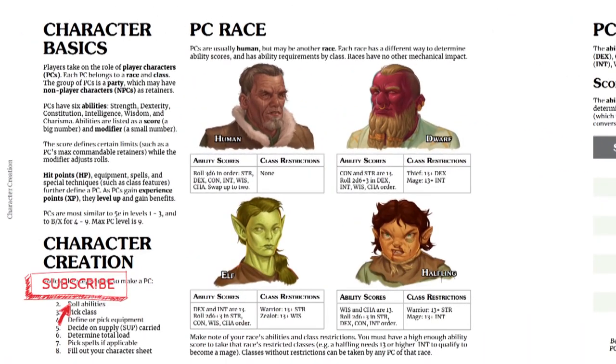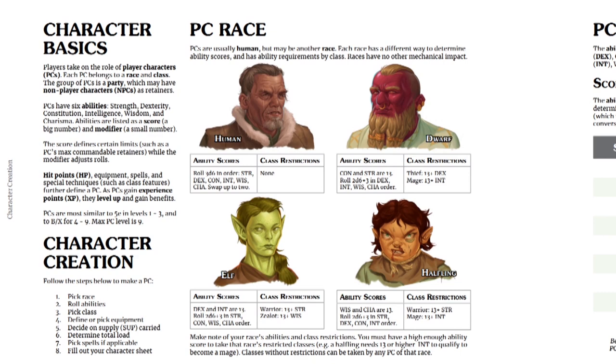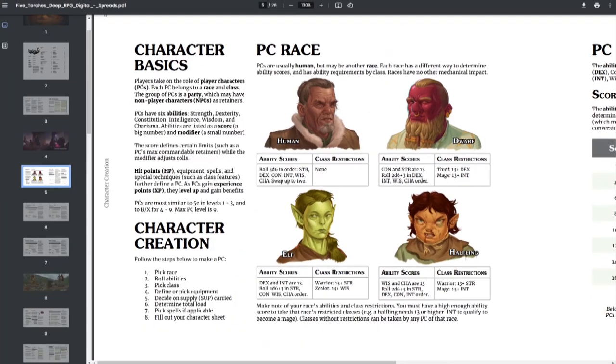Step one, pick a race. Humans have no class restrictions. Dwarves, halflings, and elves all have class restrictions. Humans roll up every ability score. Dwarves, elves, and halflings get certain ability scores set at 13. All the others are 2d6 plus 3.